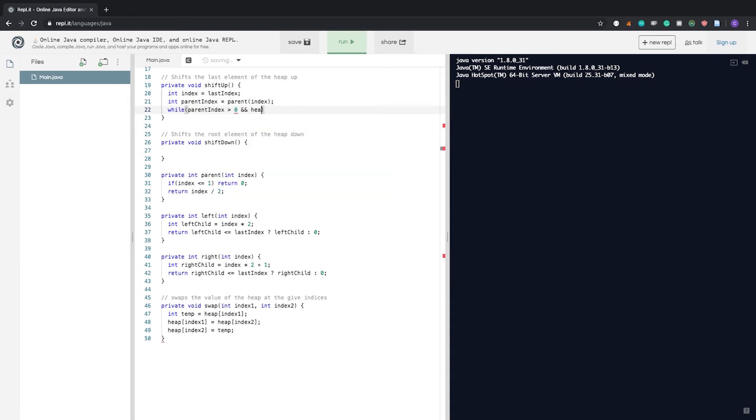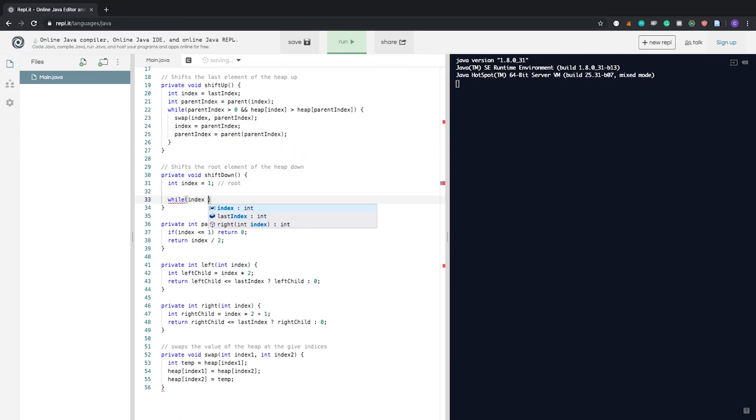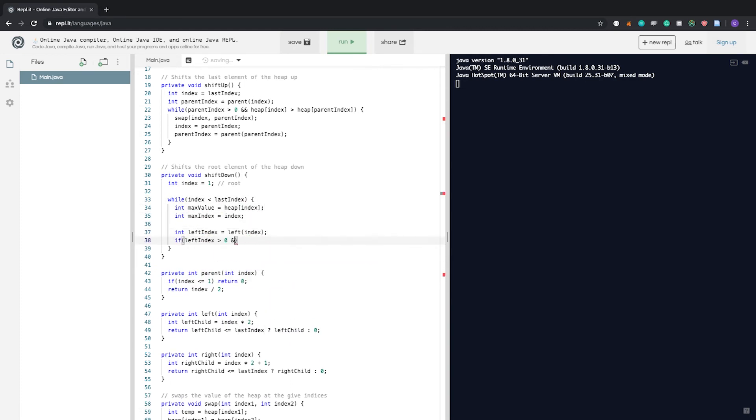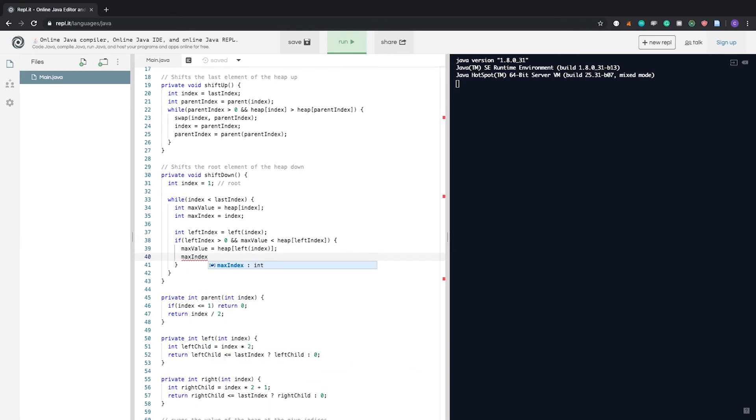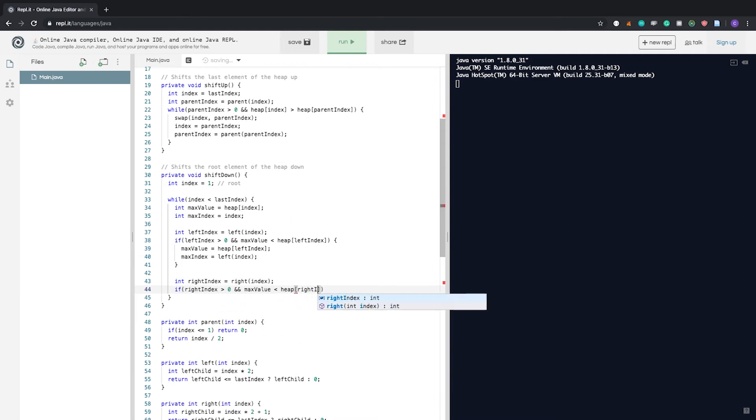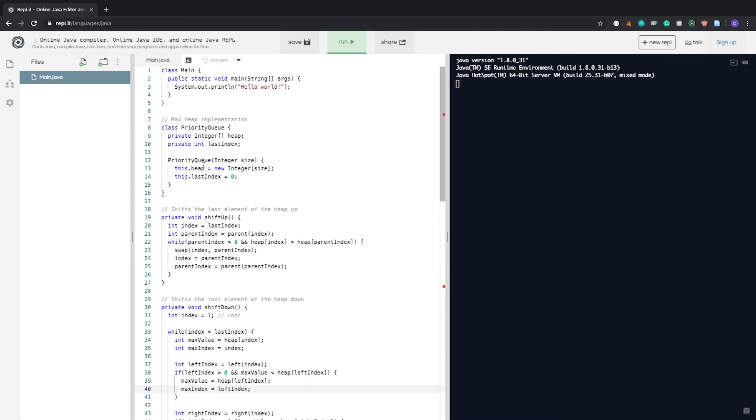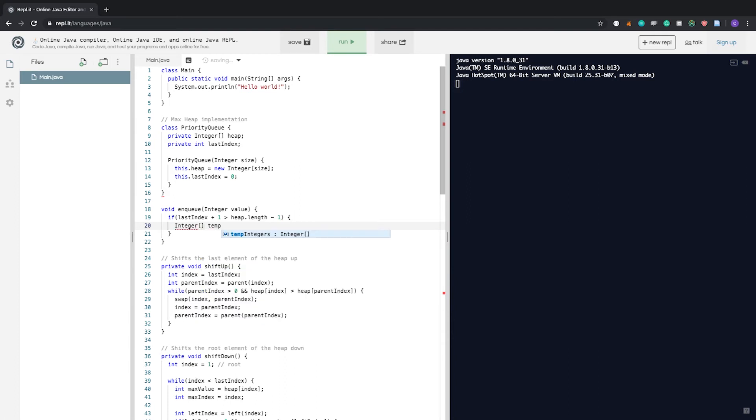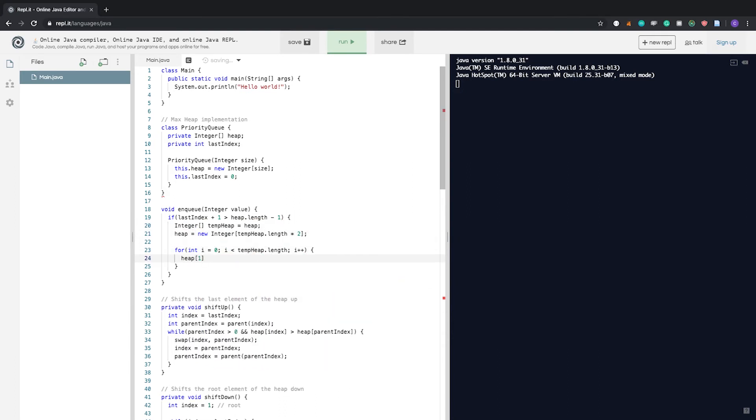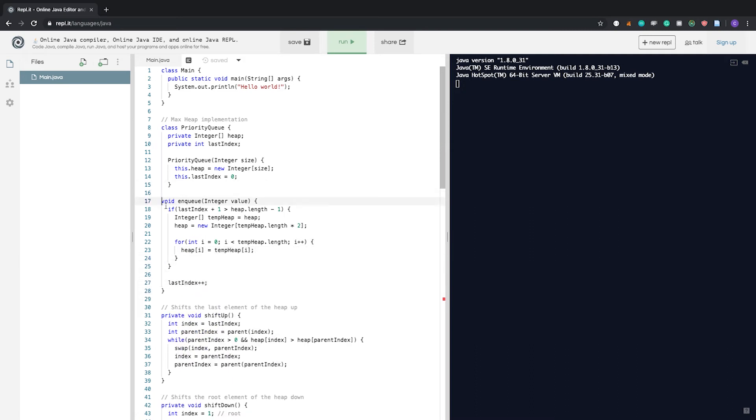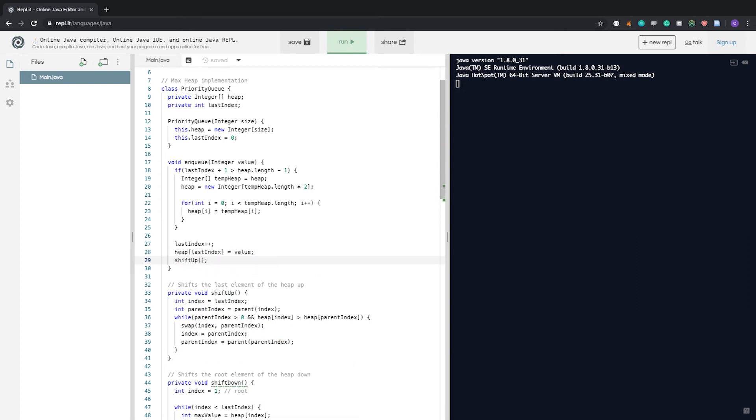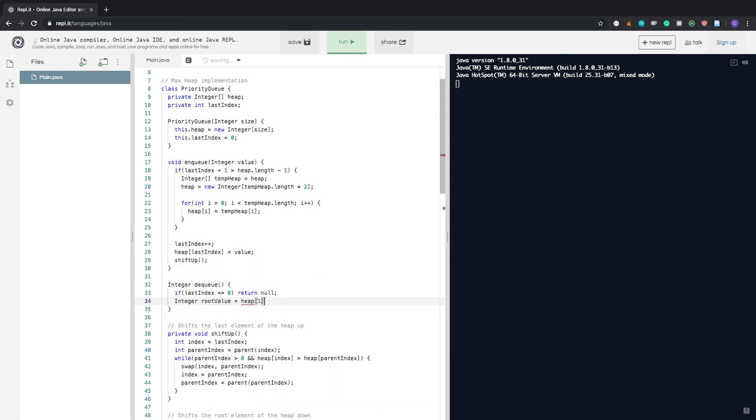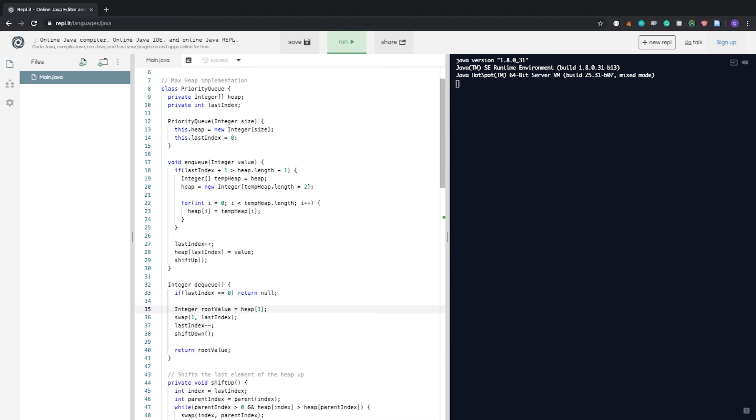After implementing all the helper methods, now it is time to implement the shift up and shift down methods. With all the helper methods, it should be quite easy to implement these two methods. With the shift up and shift down methods implemented, now we are ready to implement the enqueue and dequeue methods. Okay, I think we are done with the implementation of the priority queue. I'm not too sure whether this works yet and I'm going to be testing it now.